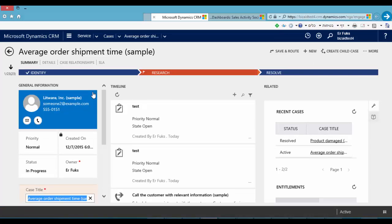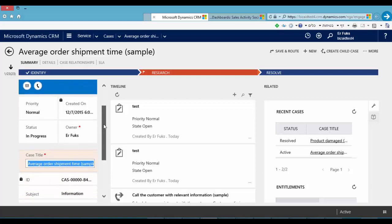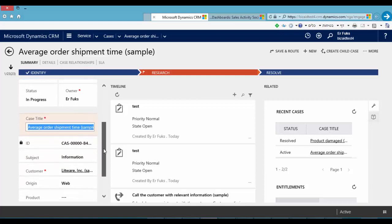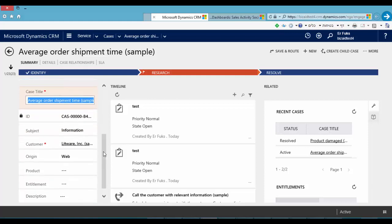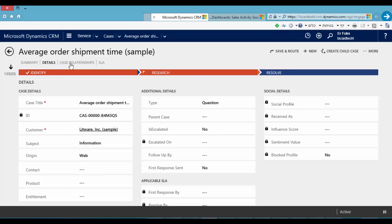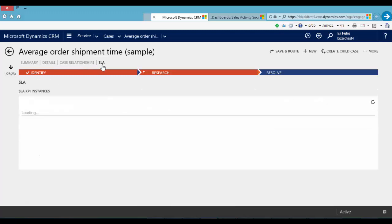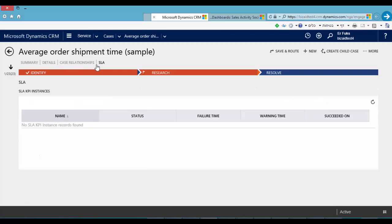In the left side we can see a summary tab including important things like customer details, priority, status, case title, subject, customer, product and entitlement. We can switch tabs by clicking here: details, case relationships, SLA or go back to summary.